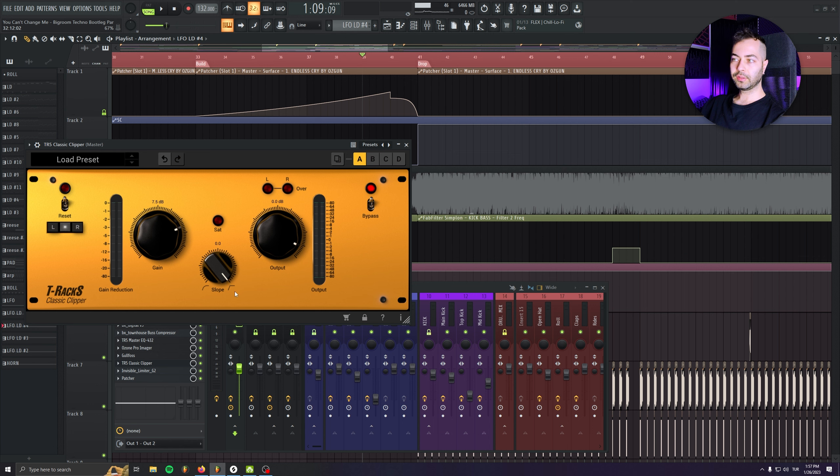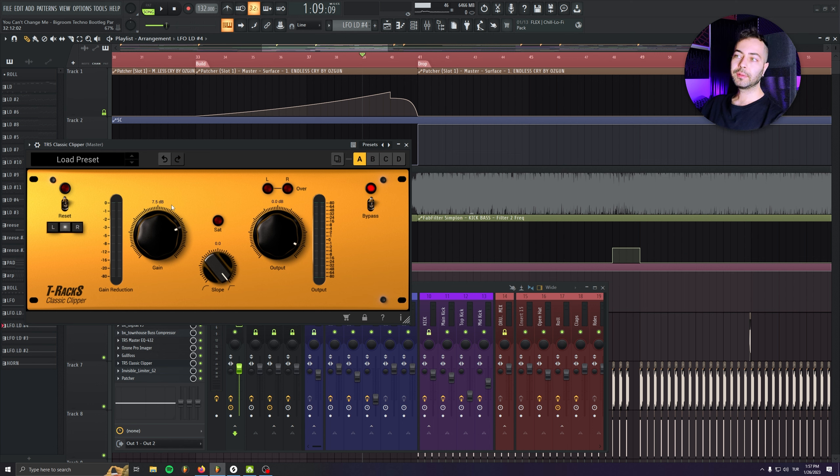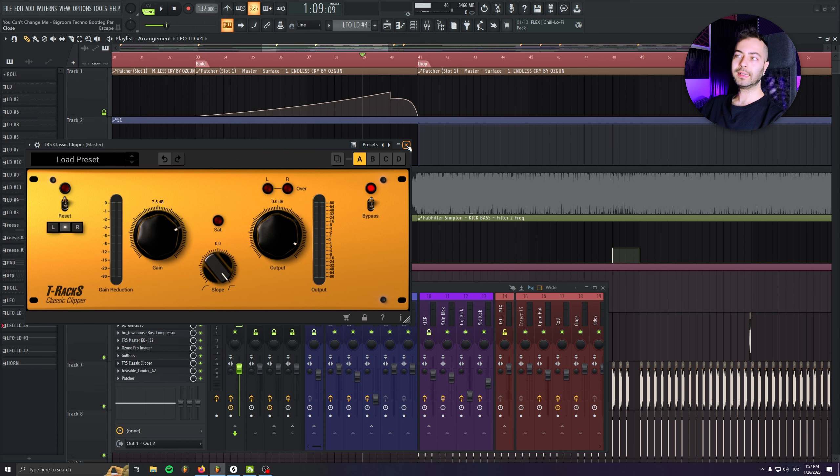I'm on the hard clip mode in here. And I'm just boosting my mix, say 7.5 dB until it distorts.